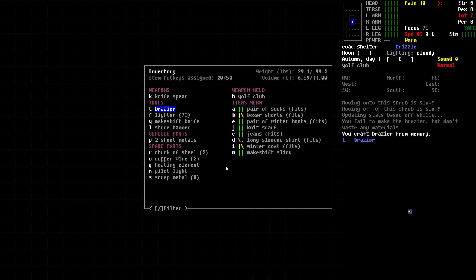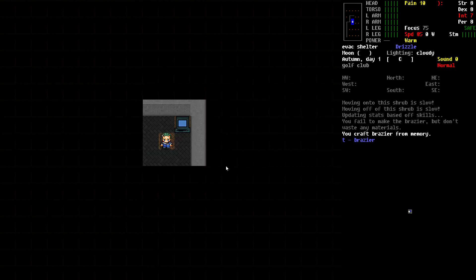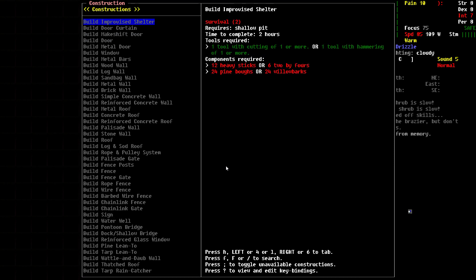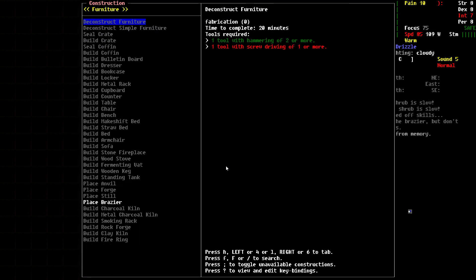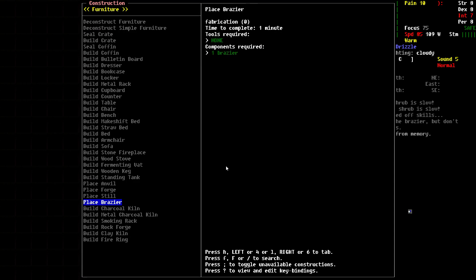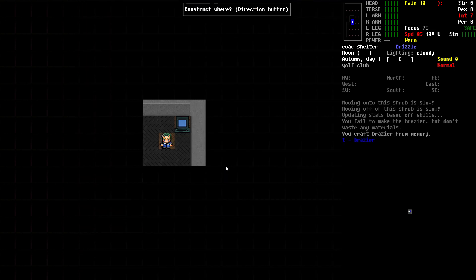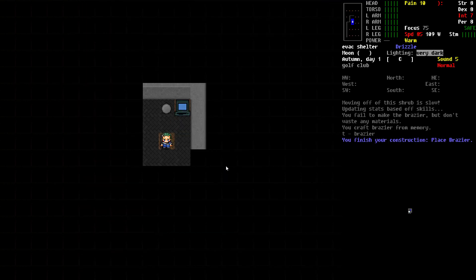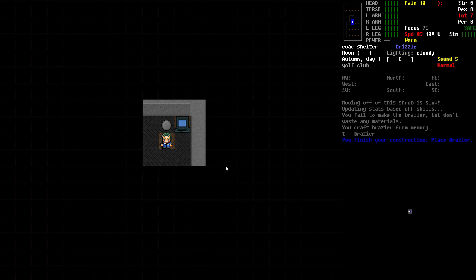To set it, we need to use the construction menu, which is Shift-8 on your keyboard. If we use this and come over to the furniture section, we now have this option to place the brazier. We'll pick that, pick our direction, and there it goes. We now have a brazier in that location.